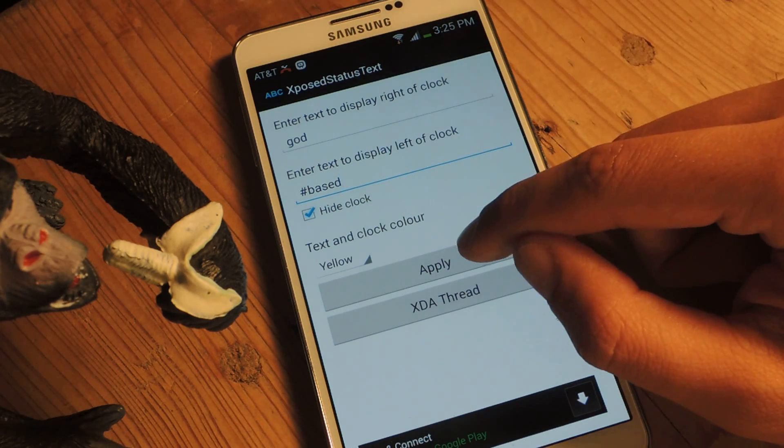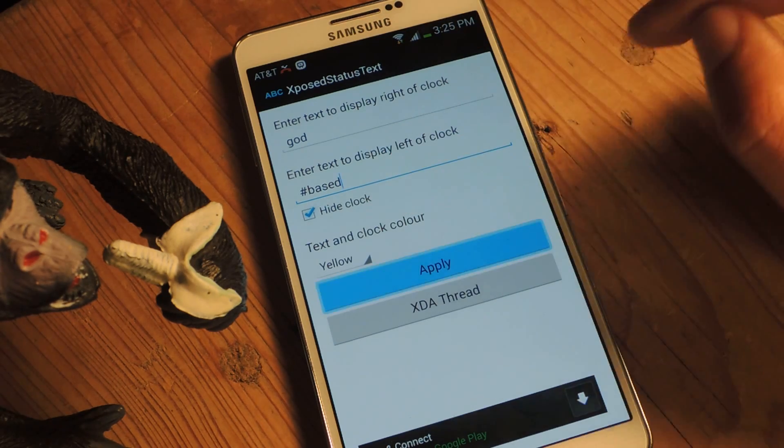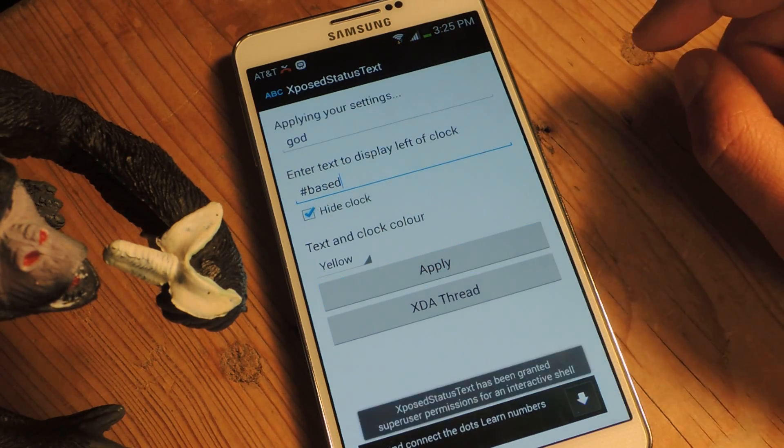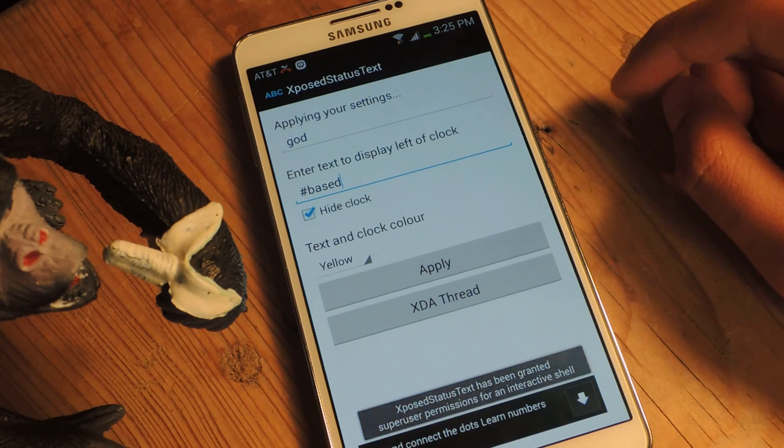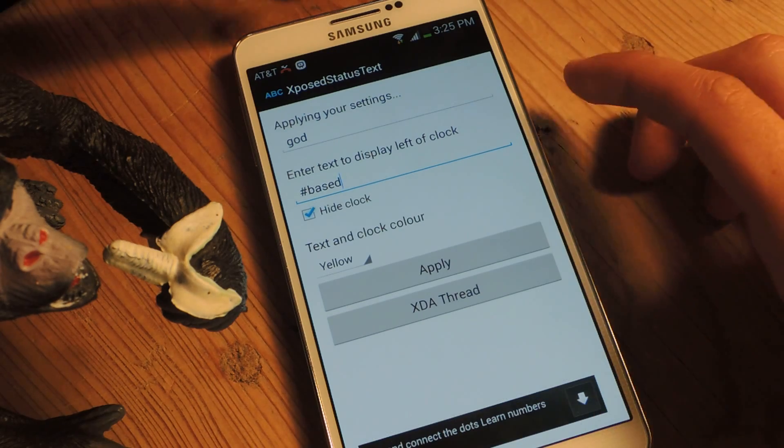Now I'm just going to apply it, and then I'll need to reboot the device.